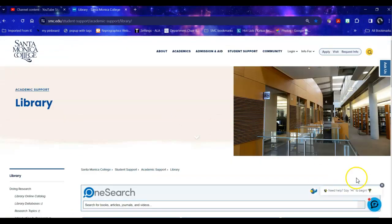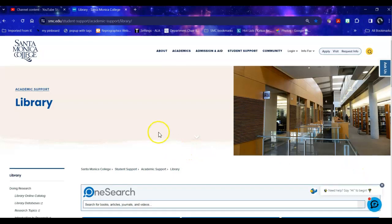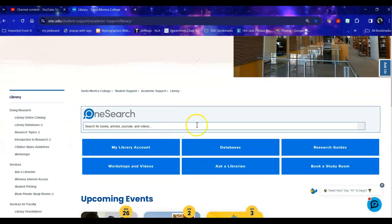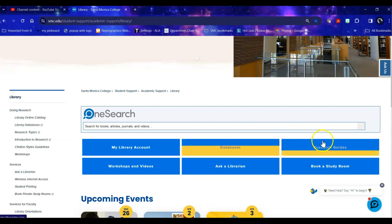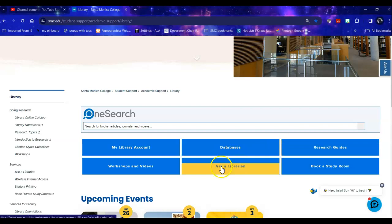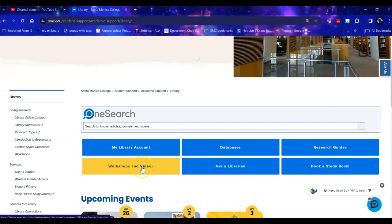Once at the library there are a variety of access points that can be useful. Databases is where we'll be spending most of our time today, but we also have research guides including research information for faculty. We have workshops and videos, both archived from the past and upcoming workshops in person and via Zoom.